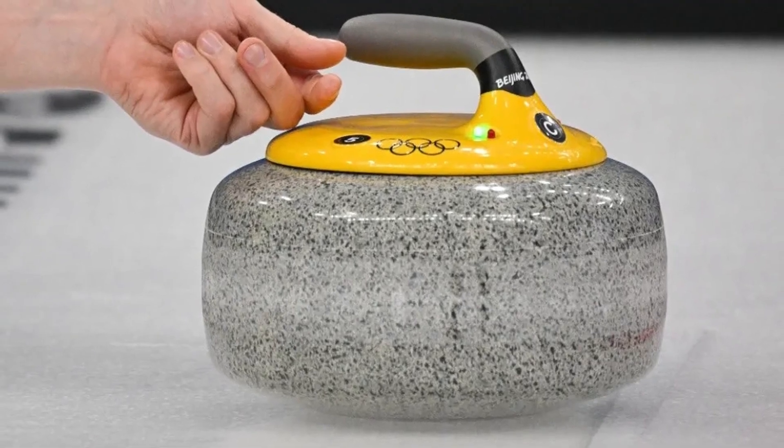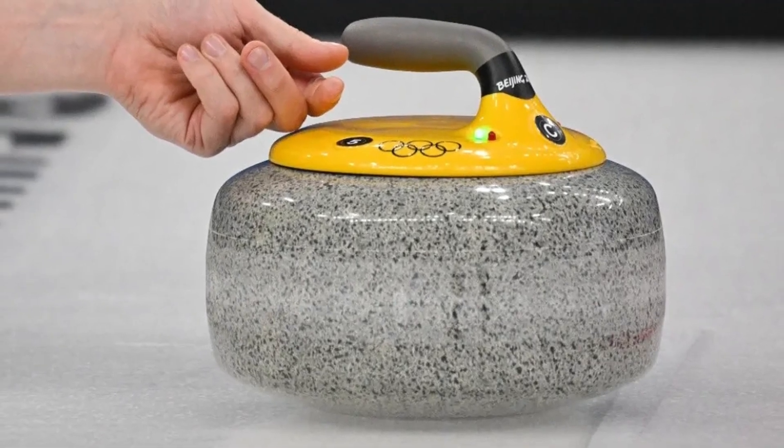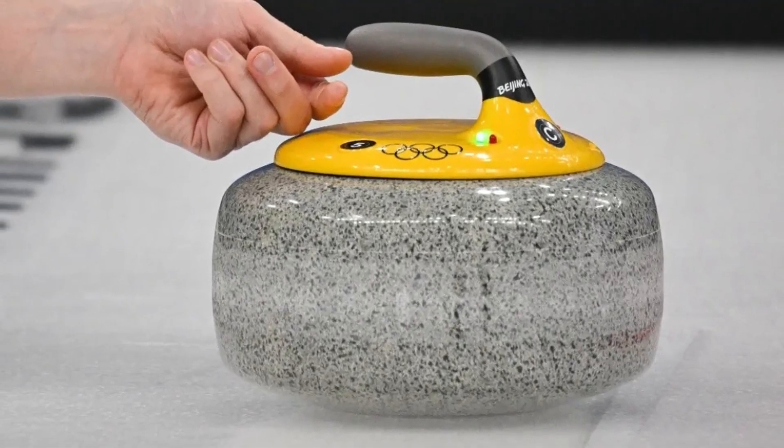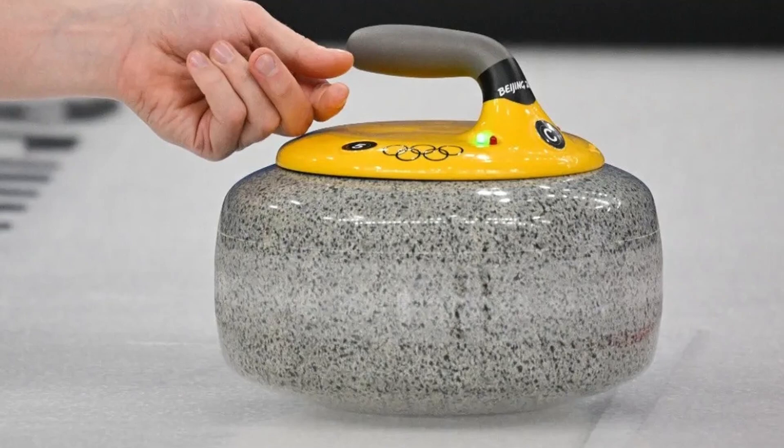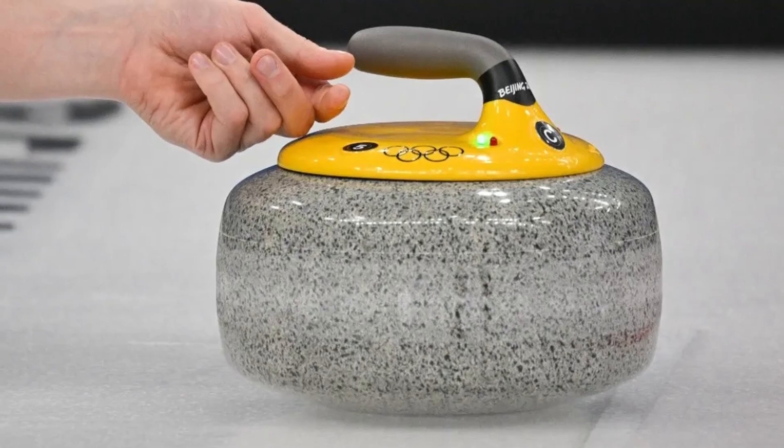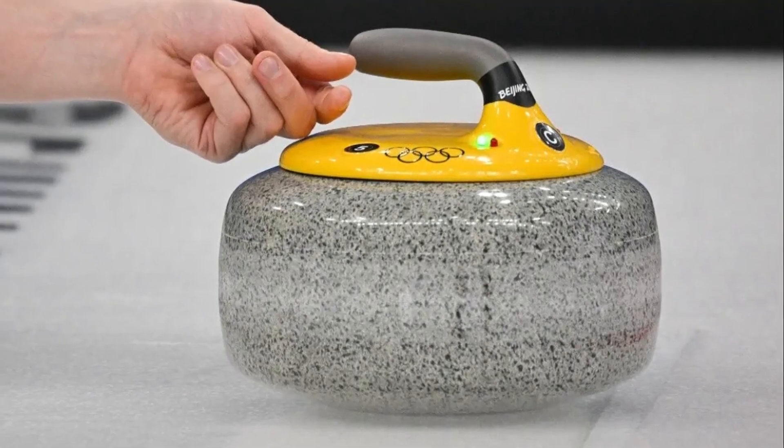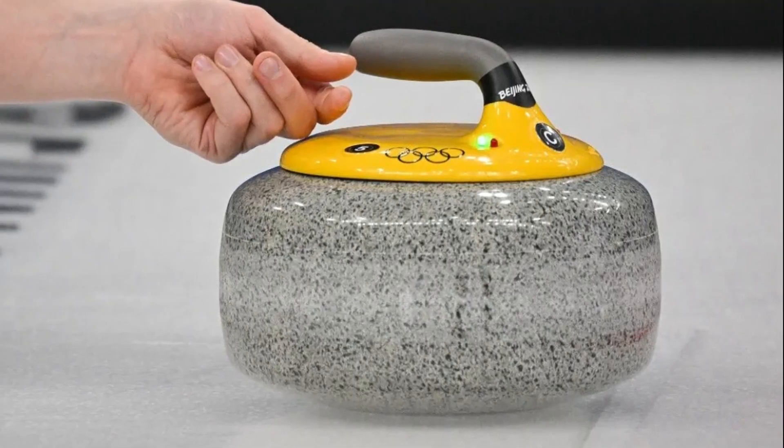You might be surprised how well that works out. Honestly, throwing the lowest weight you need to accomplish a shot is usually the best idea anyway. If a hack weight hit gets the job done, throw hack weight.